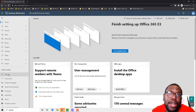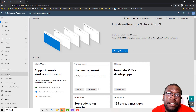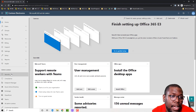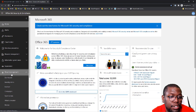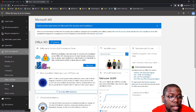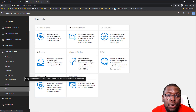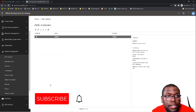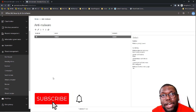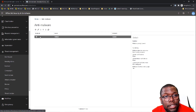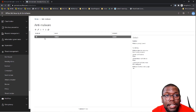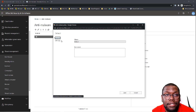First thing we need to do is go to admin.microsoft.com. Once we get here, select Security, then go to Threat Management, then Policy, and then Anti-Malware. Right now I can either create a new policy or, in this case, I'm just going to edit the default policy.